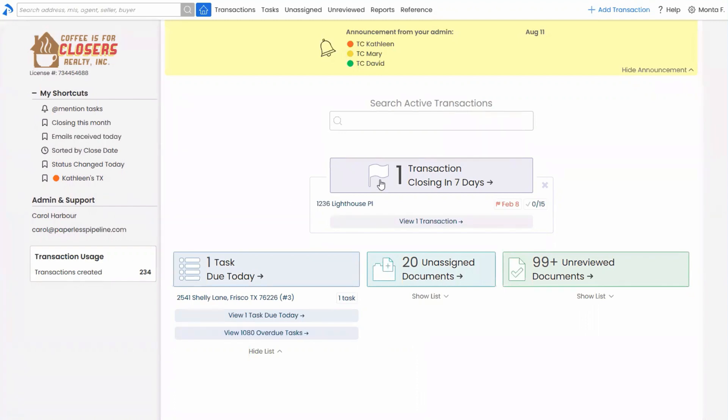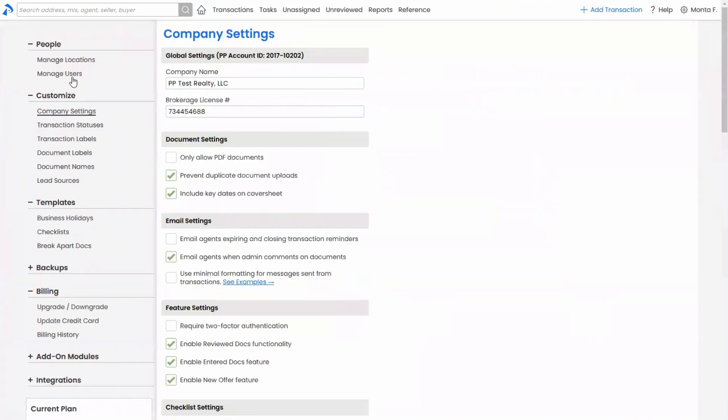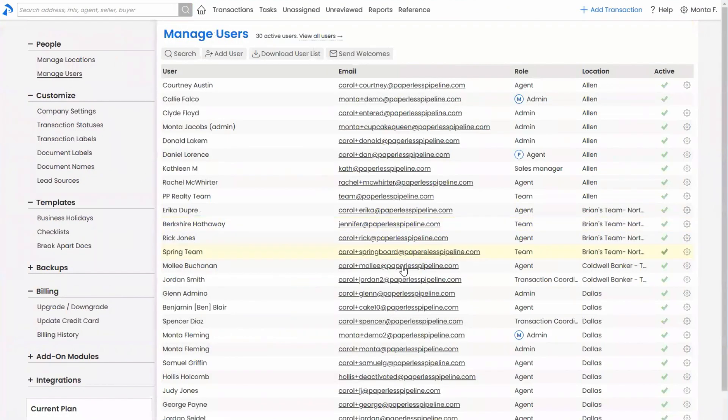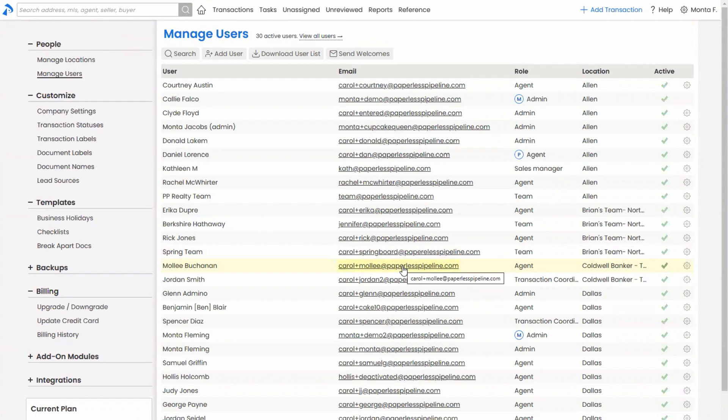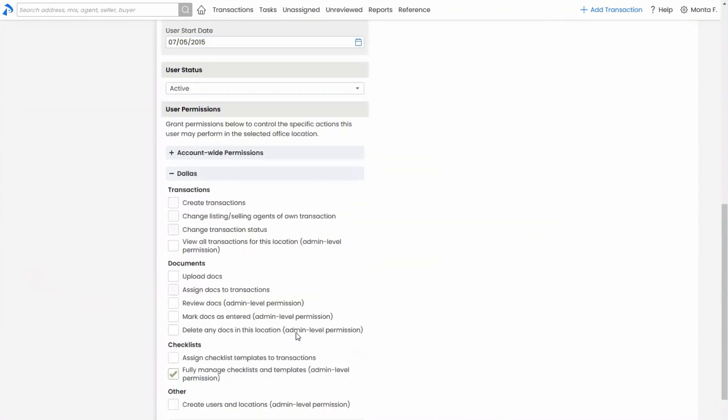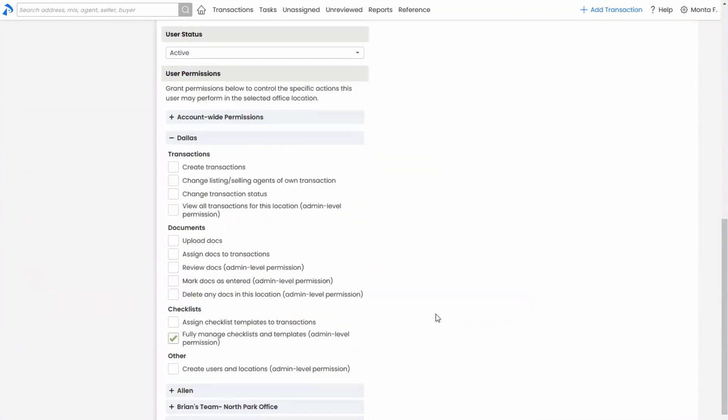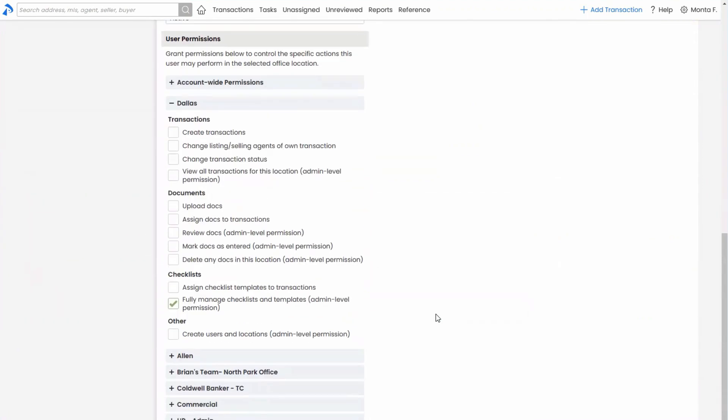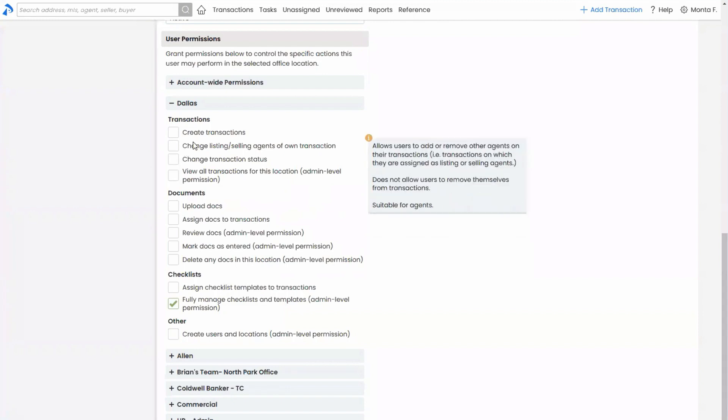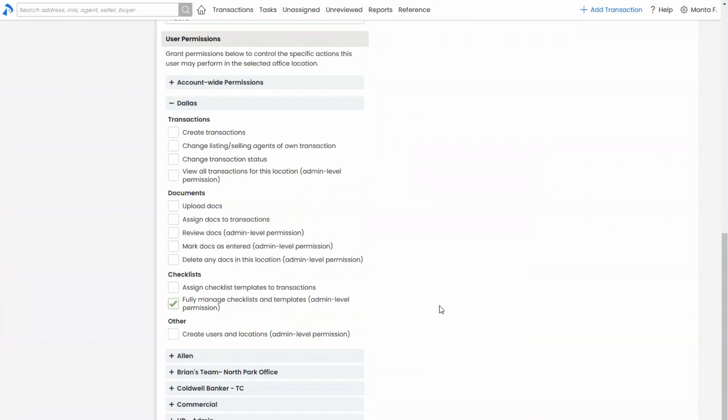So let's start by, I'm going to hop over to admin settings and manage users because we can't talk about enabling, such a negative word by the way, this is the good enabling, enabling agents to be able to do more without talking about permissions, obviously. So let me hop into a user's account here.